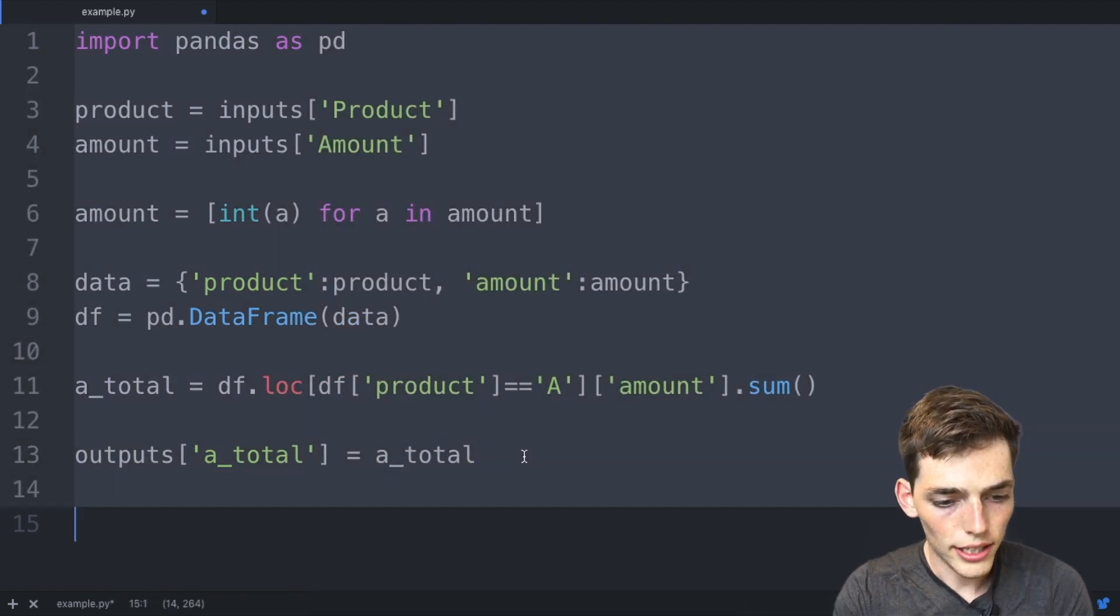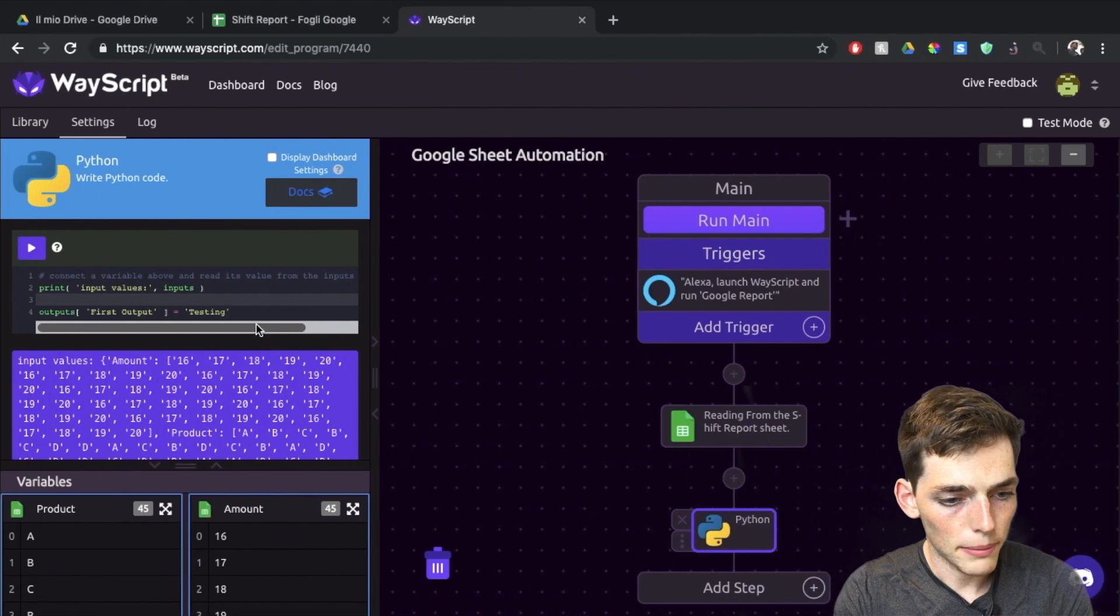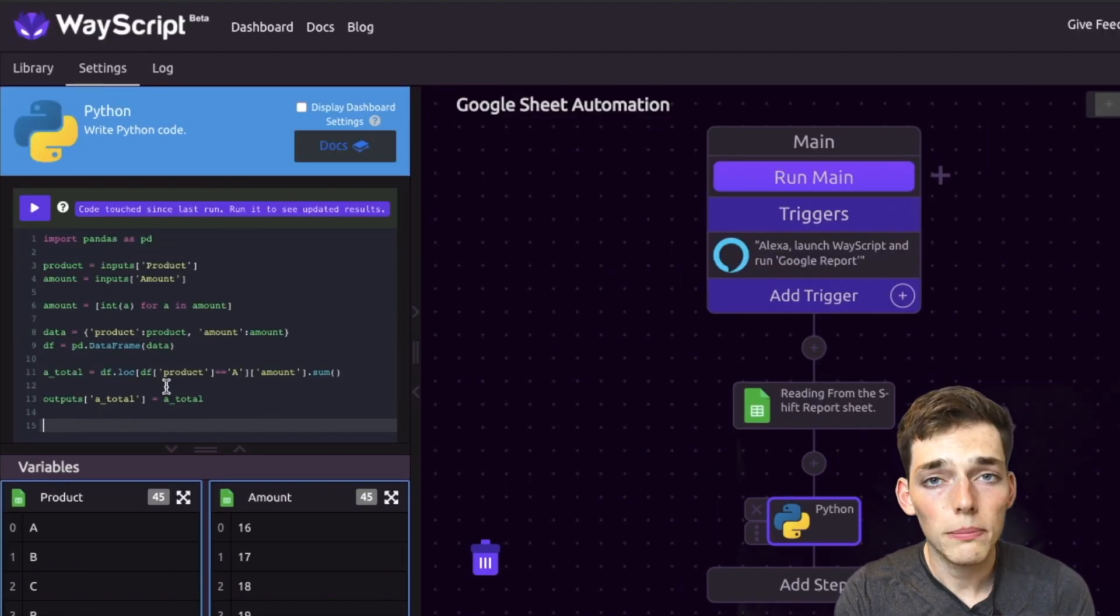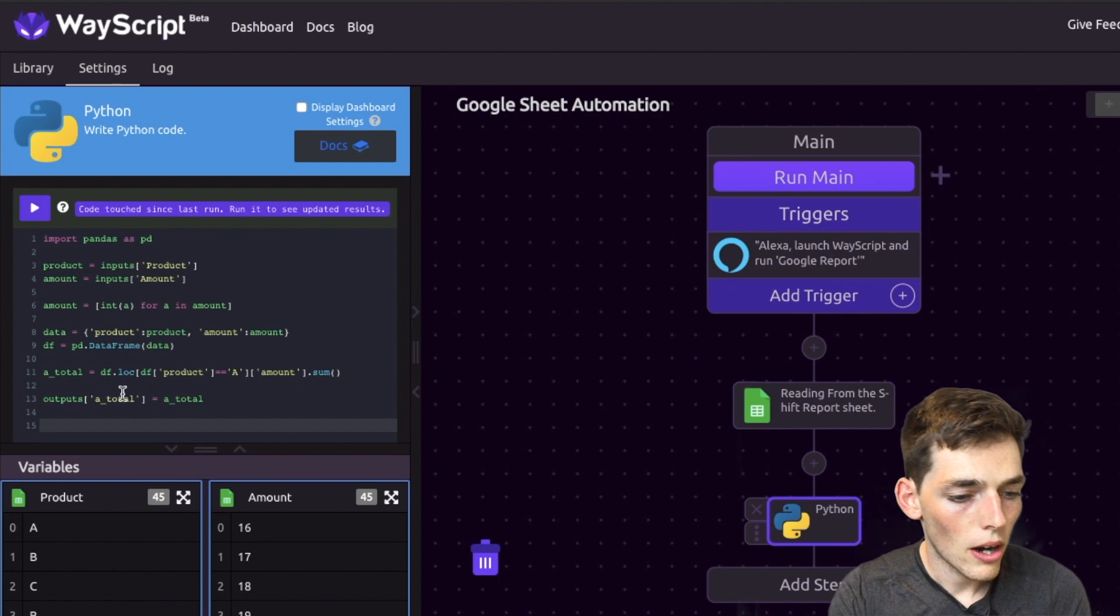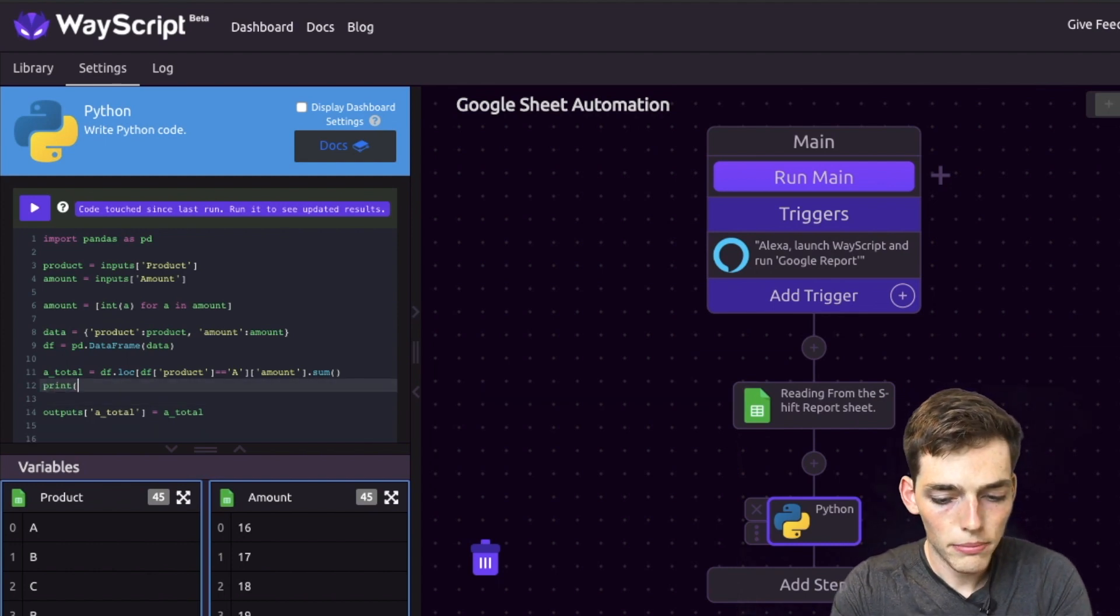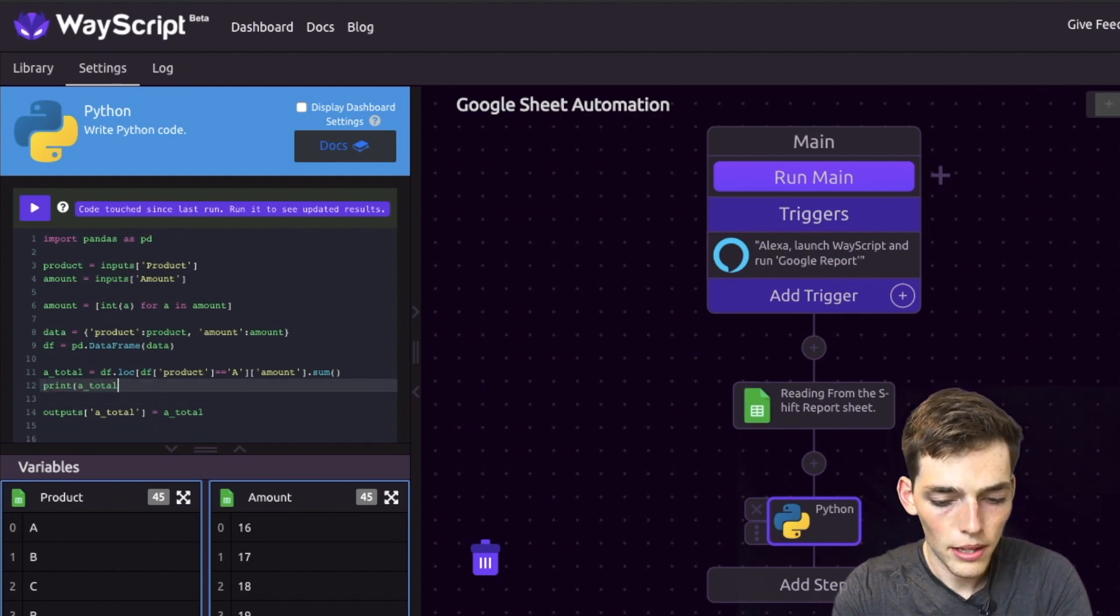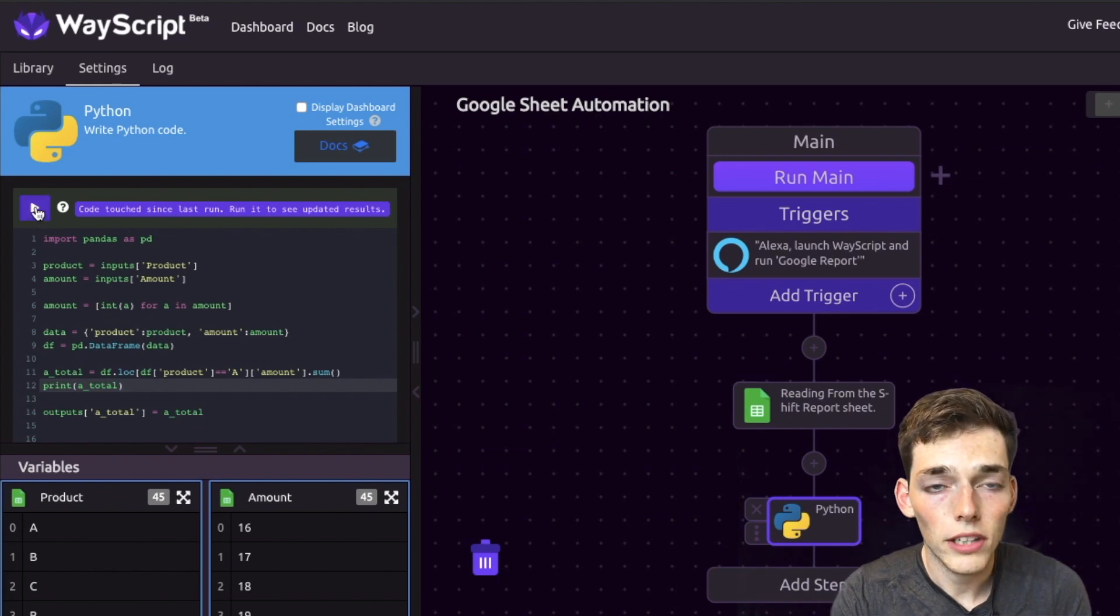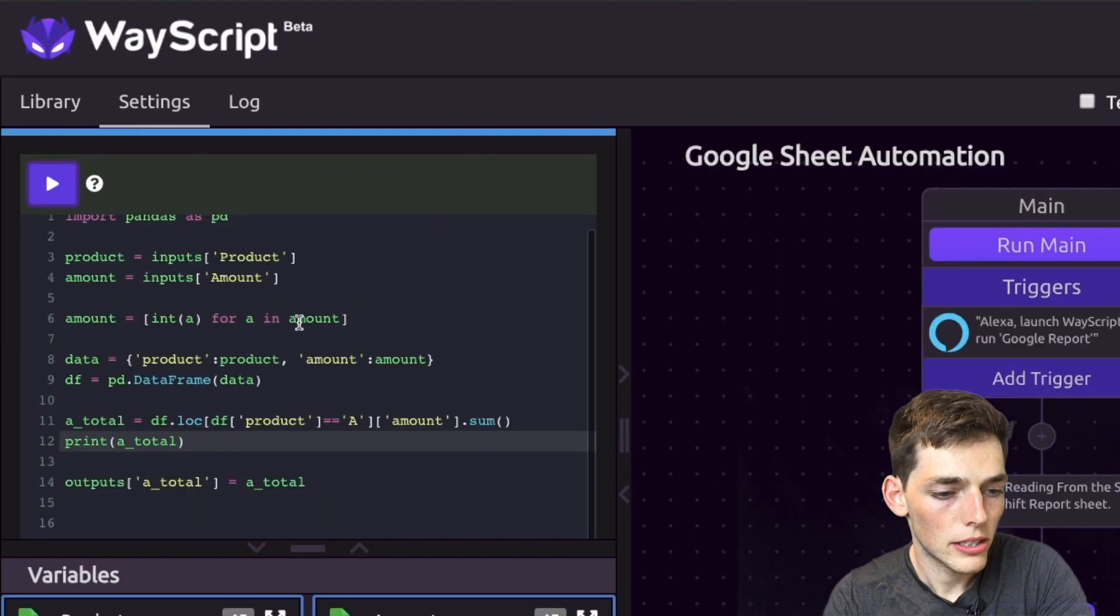We'll go ahead and select all of this, copy it, and move it over to the WayScript application. If we wanted to make sure that it works within WayScript, all we would need to do is to go up and type print a_total. I'll run this using this purple button right here.